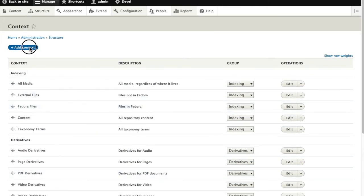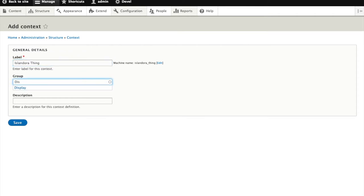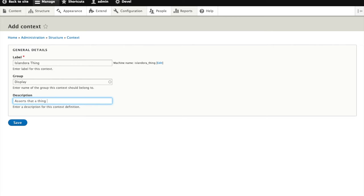We're going to add our own, we'll call it Islandora thing, and what we're going to do is have a block that displays when an object is Islandora content. So we'll add that to the description as well. Asserts that a thing is Islandora content.